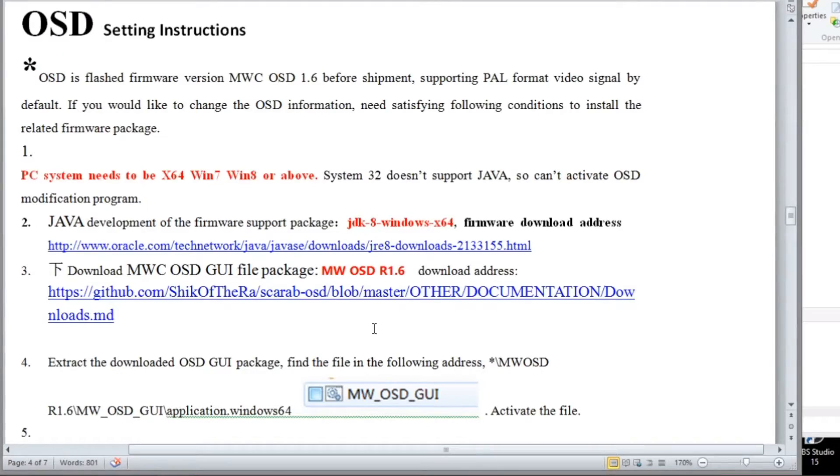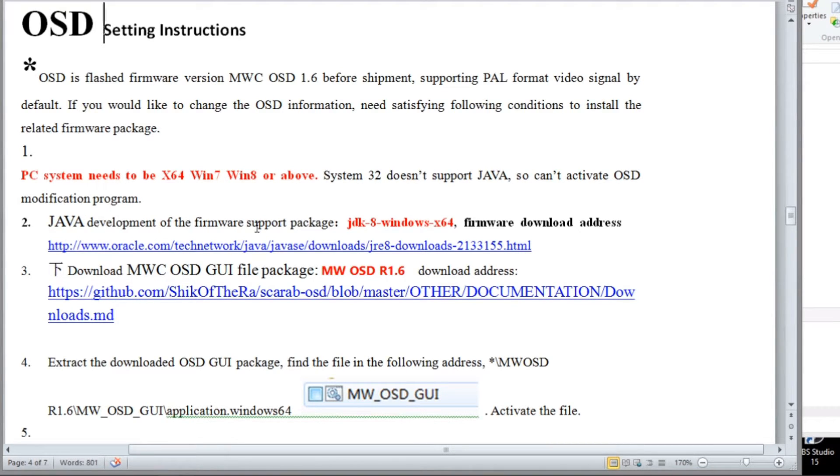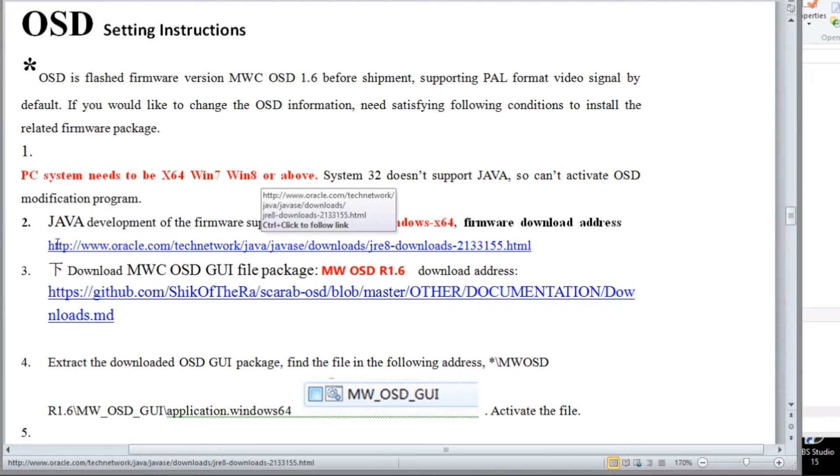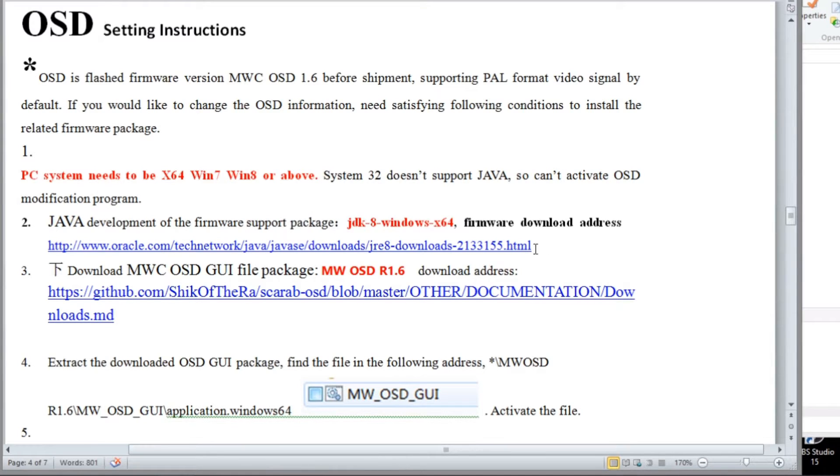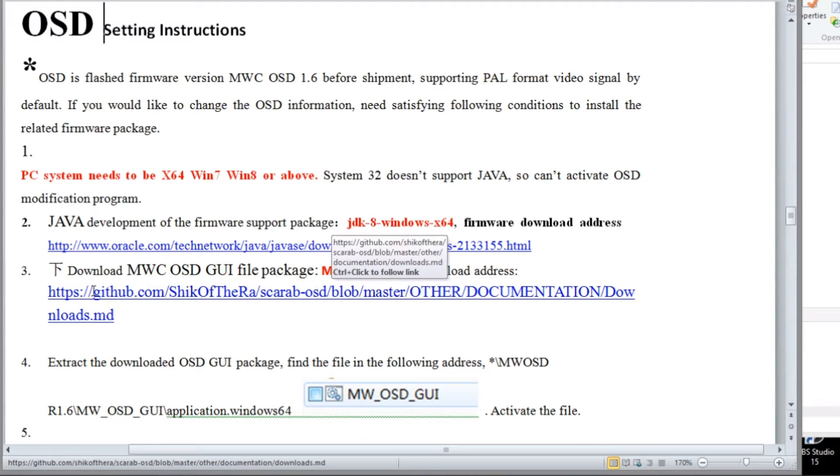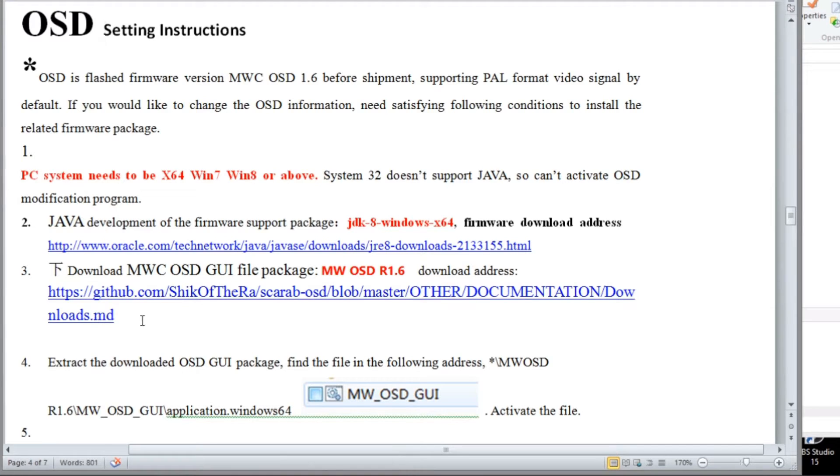These are the instructions for downloading. Now you'll need a Windows 64-bit operating system and you may need to install Java if it isn't up to date and here's the link to get the Java. And down here is the link to get the MWOSD GUI and it's 1.6 and here is the link on GitHub where you can download it. We won't be using the firmware but that's also included.